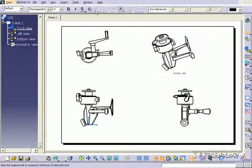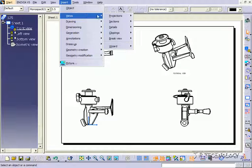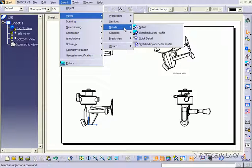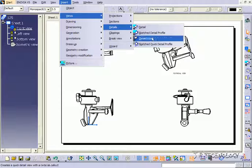Now, what we're going to cover is the detail view. If you go to Insert, Views, Details, you're able to choose any of these types of detailed view.